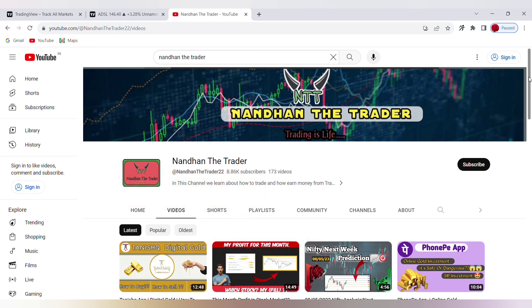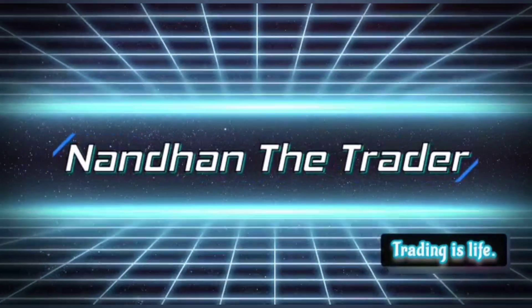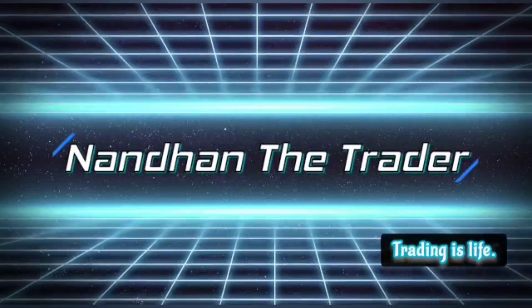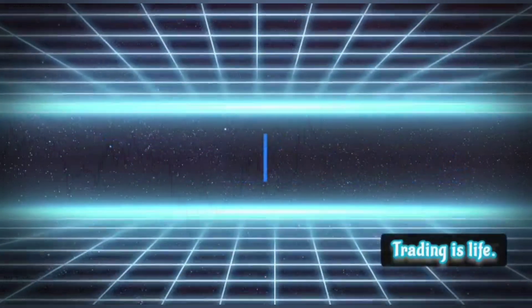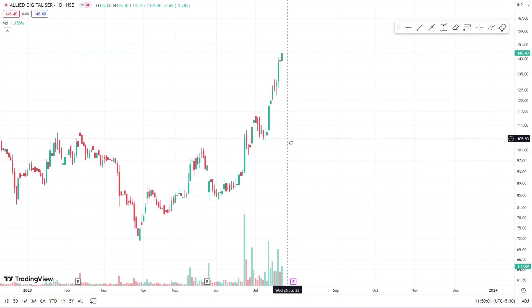Let's get into the video. Subscribe to our channel. Let's go to the video. This is the ADSL chart type.